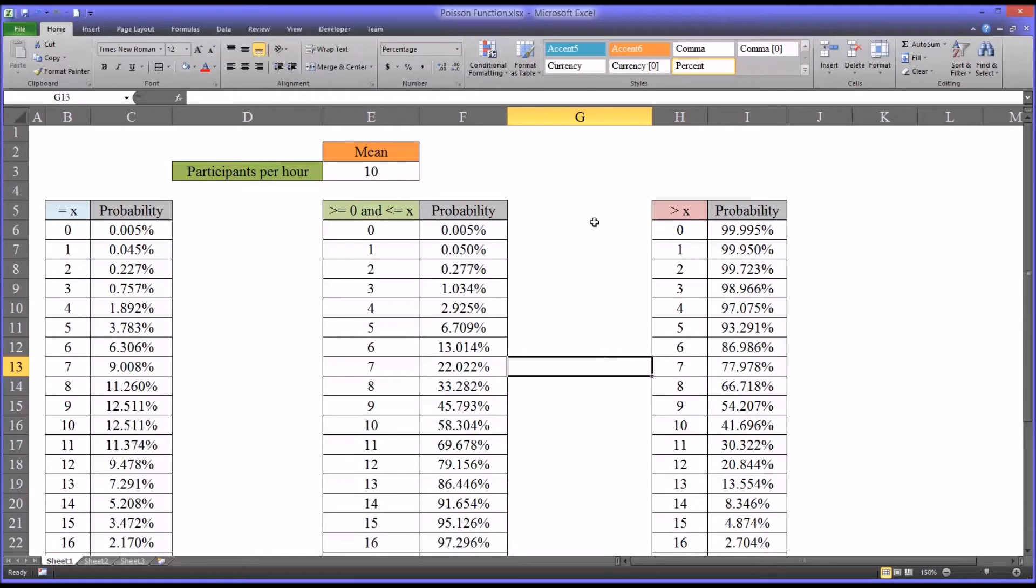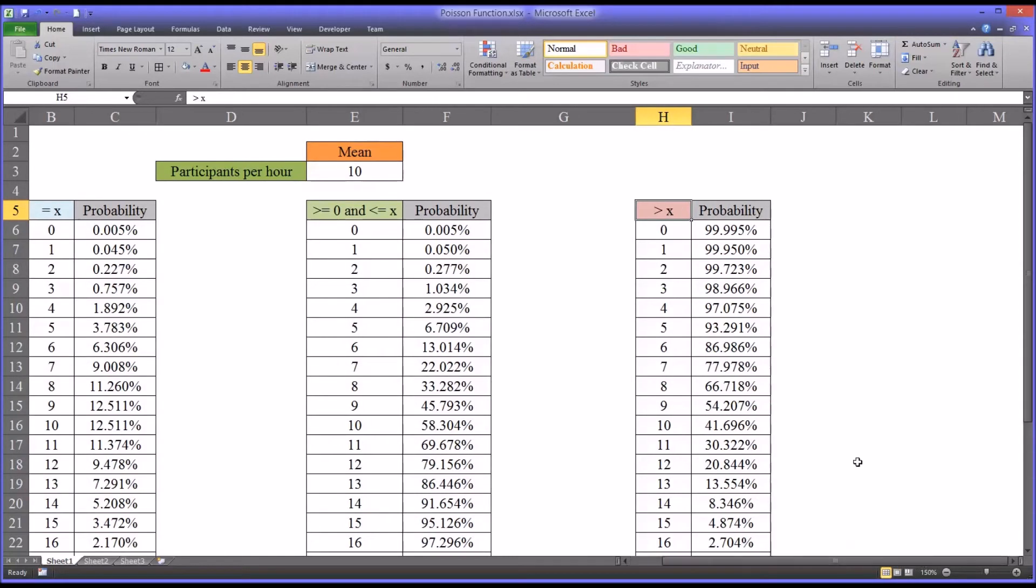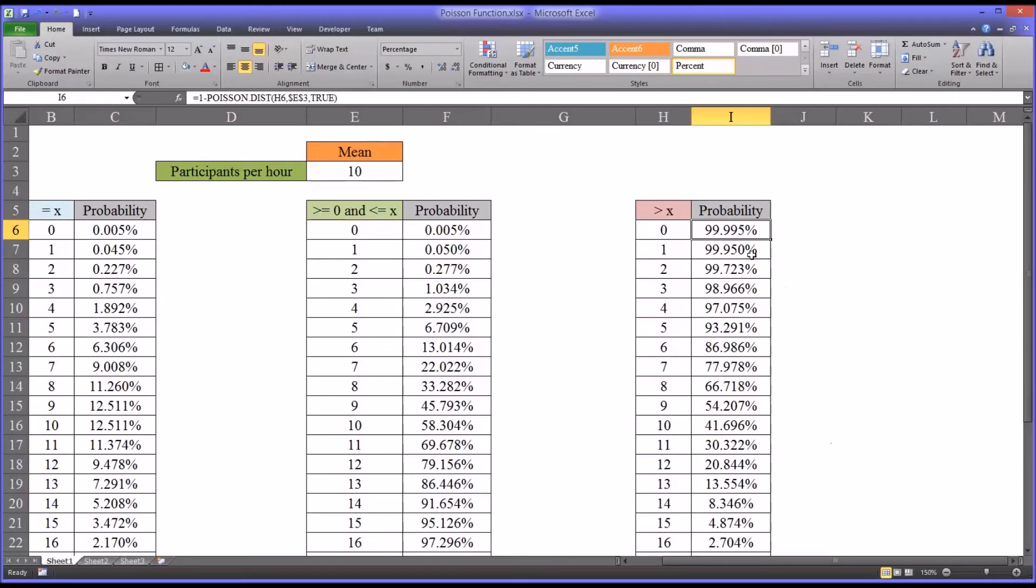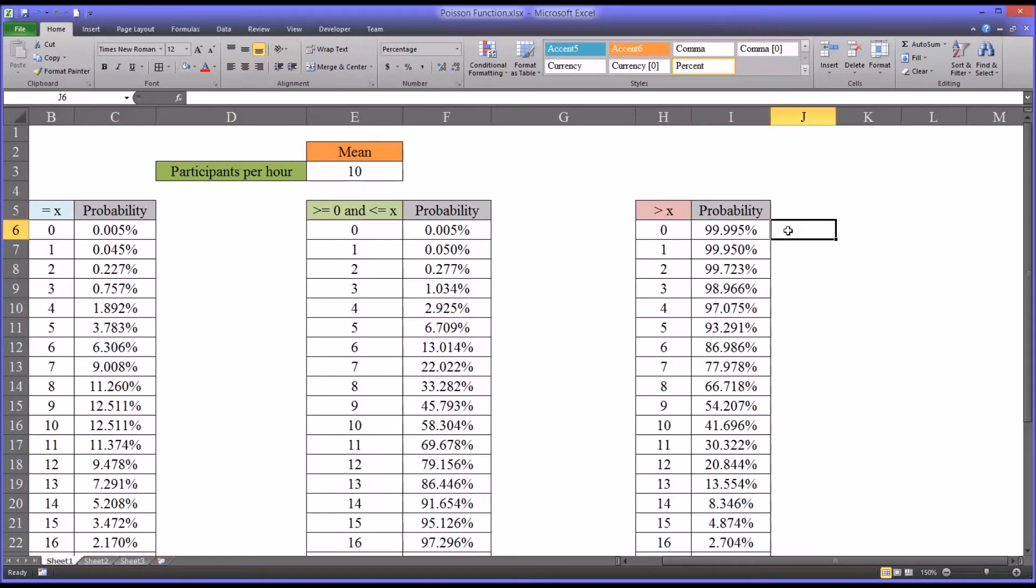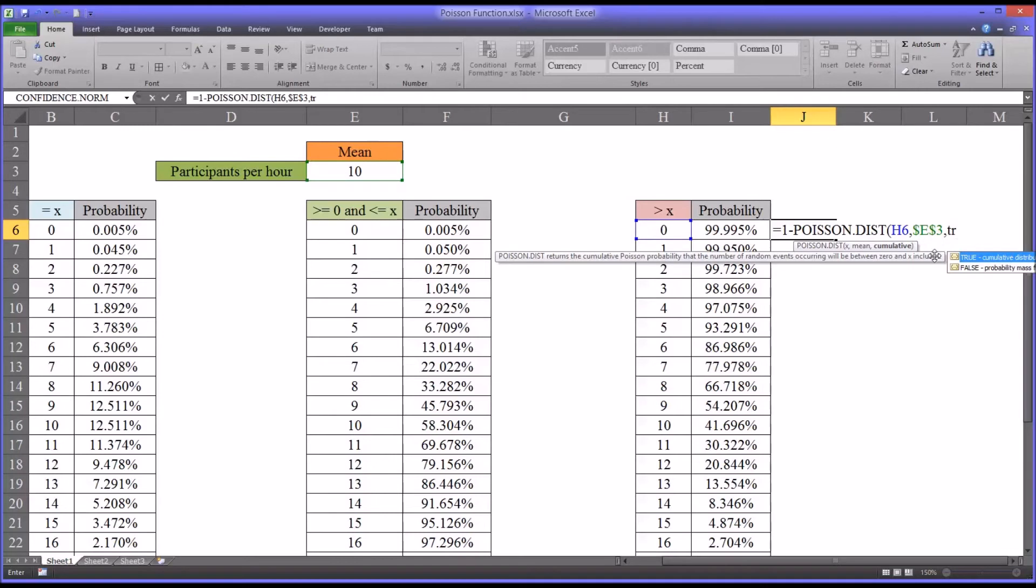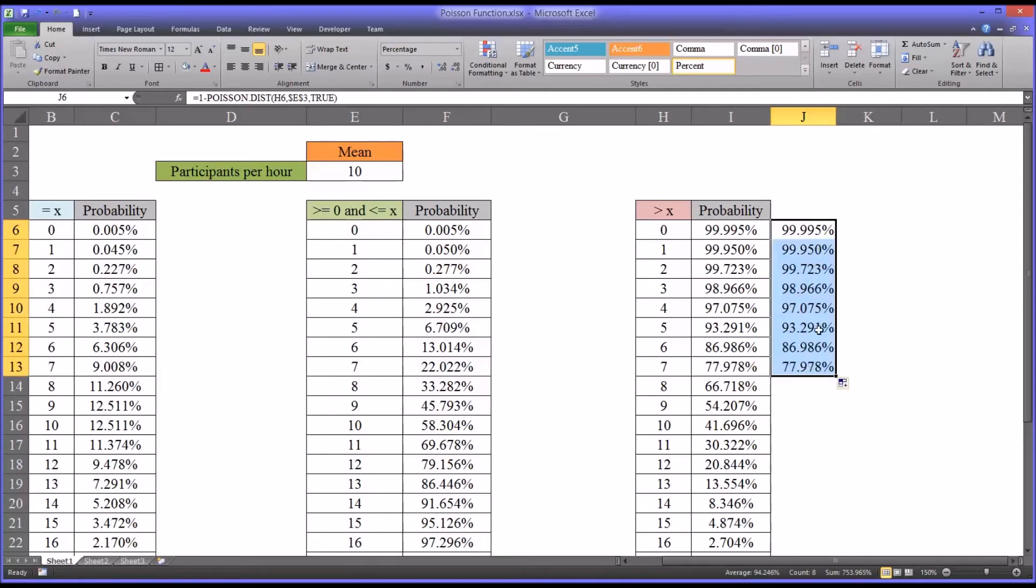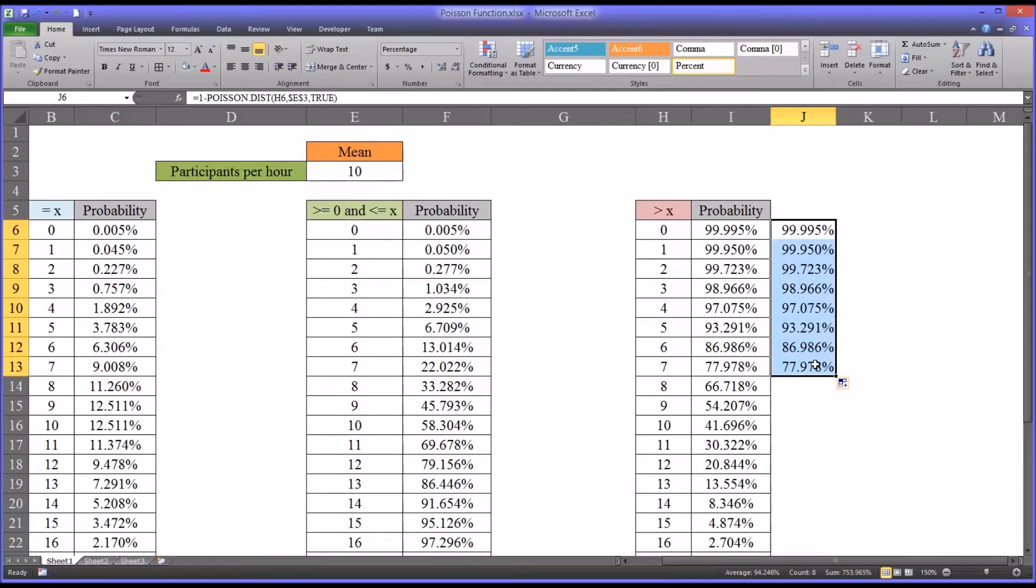Then we have greater than x. What if we want to know the probability that we'll have more than a certain number of participants during one hour? This value is equal to one minus this value. We would simply enter one minus Poisson distribution, select x, select the mean, and then again we're going to use true. That's how we arrive at this value. Autofilling will extend the function down as far as you want.